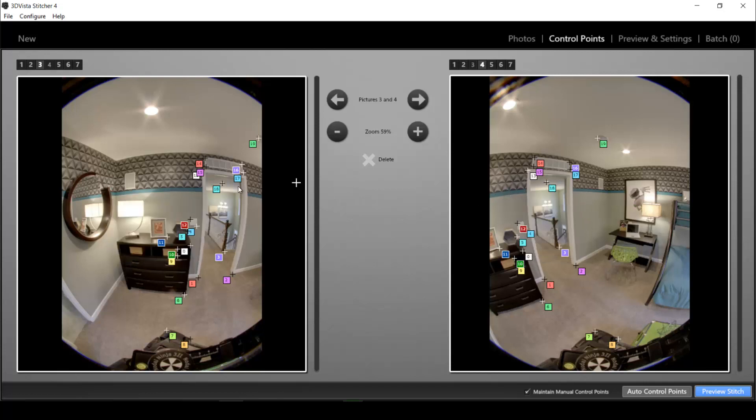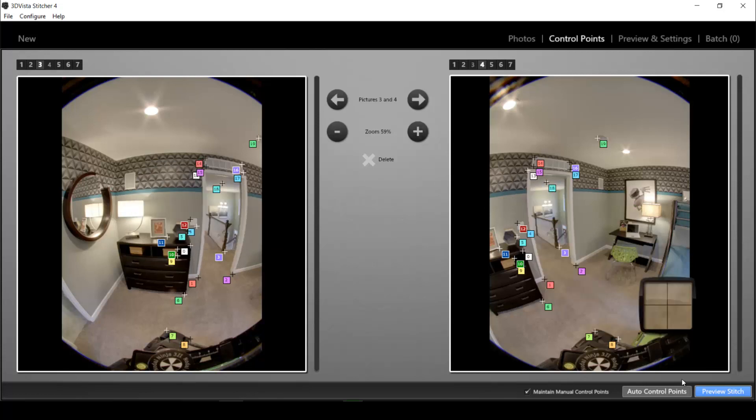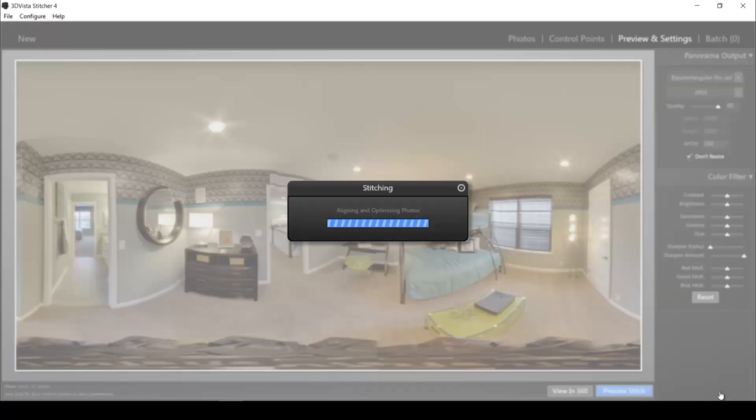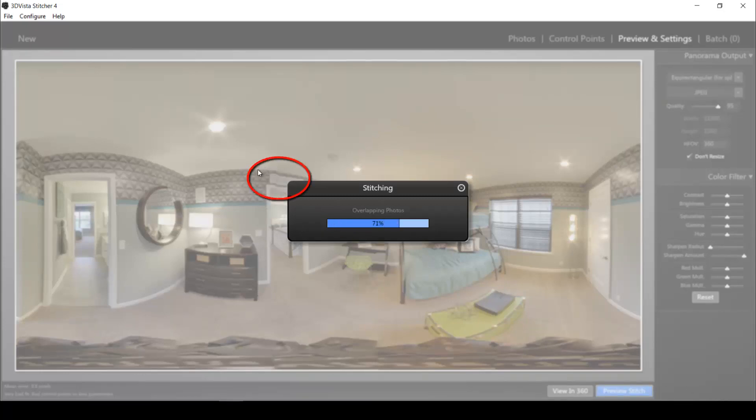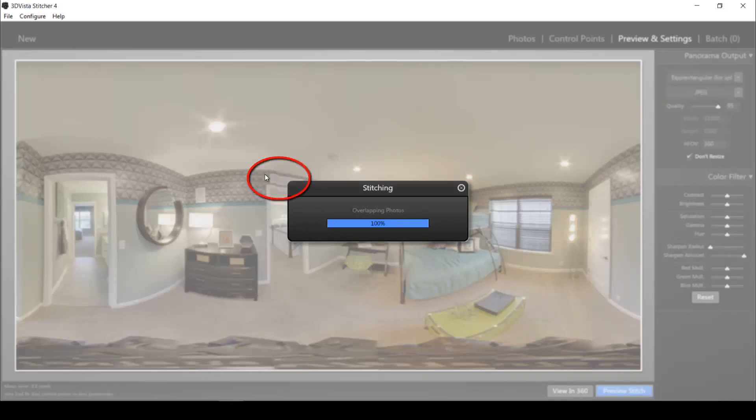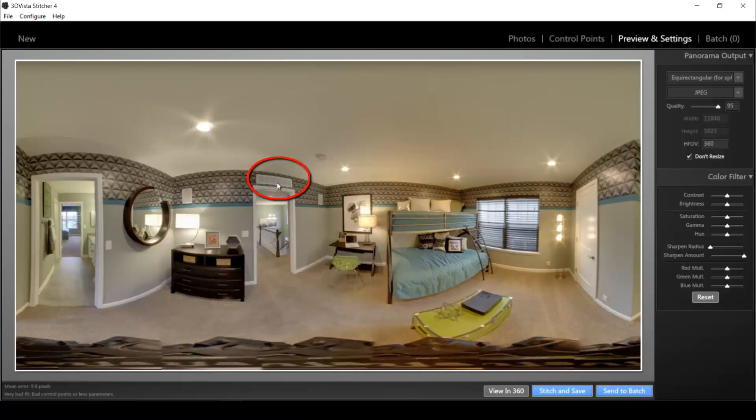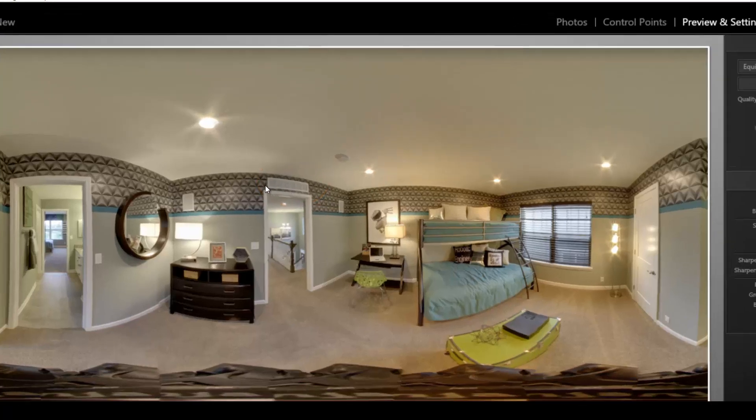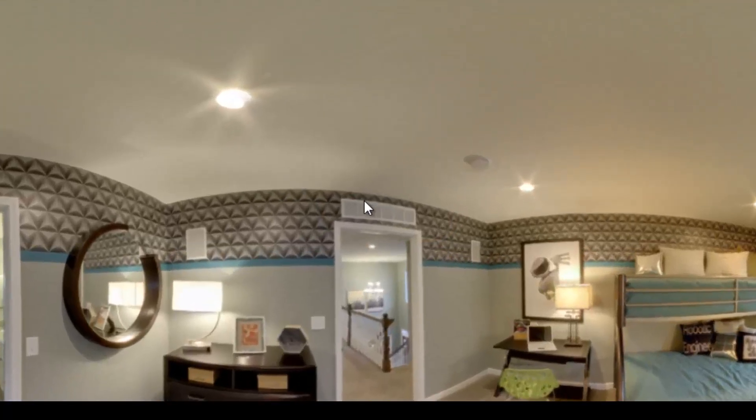Now once I placed my control points I click on preview stitch and I should now see how the misalignment disappears and how the stitching improves. Yes, now the stitching is perfect. You can see there's absolutely no misalignment anymore.